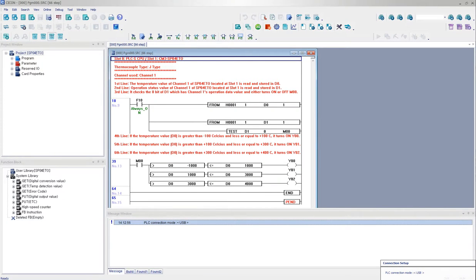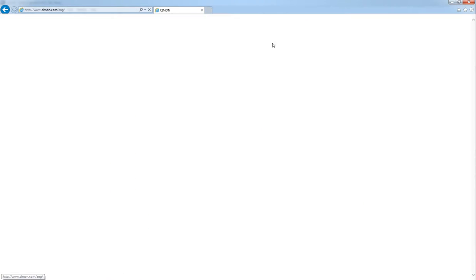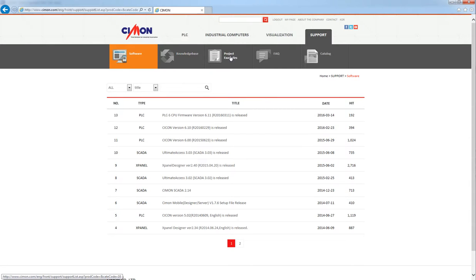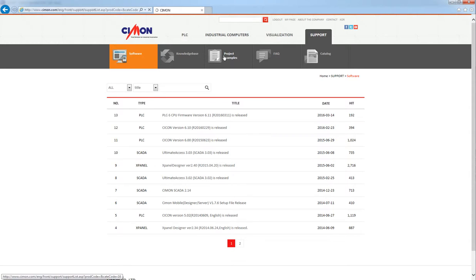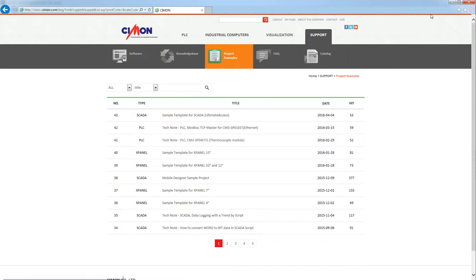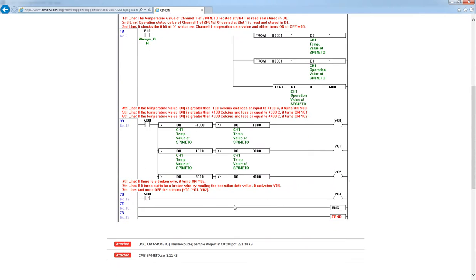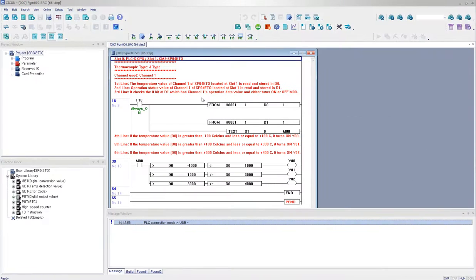And I'm going to open up the CM3 SPO4ETO sample project, which you can download from our website. You go to Simon and then go to support, go to project examples.